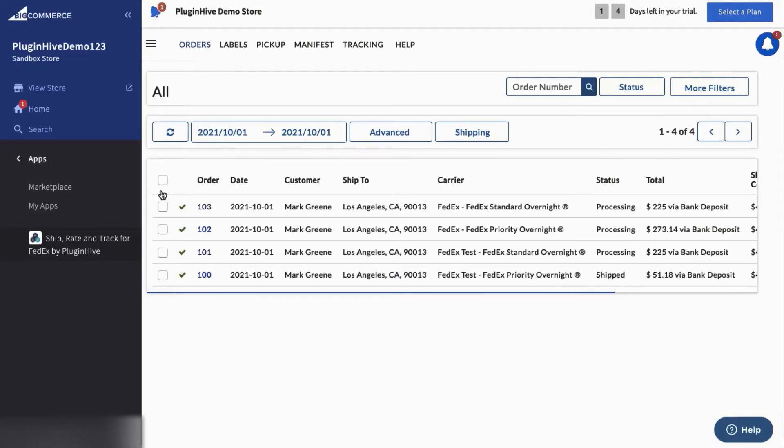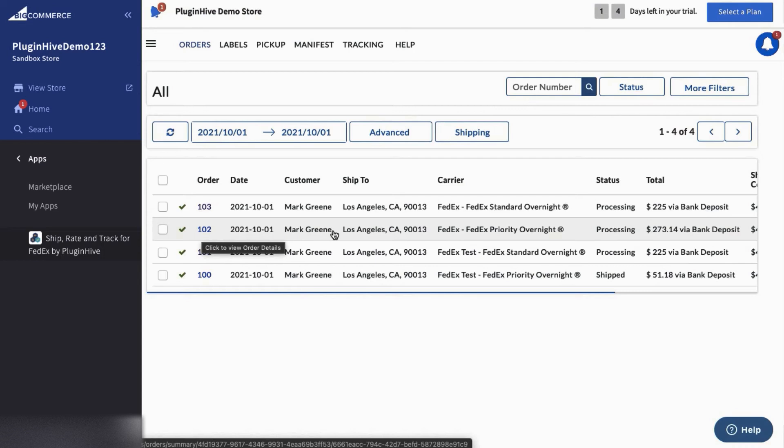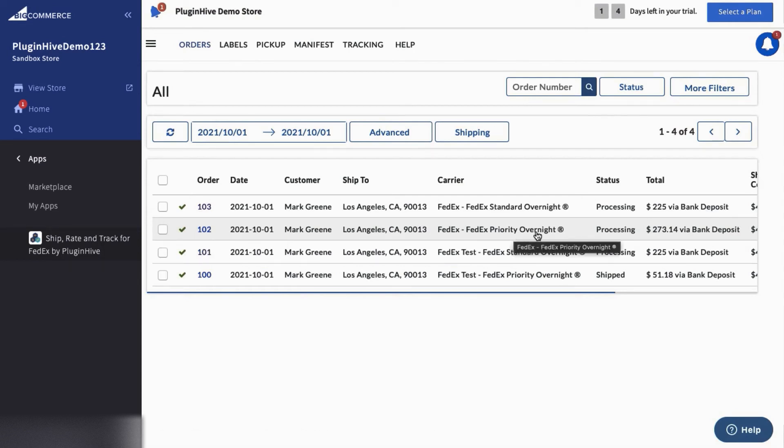You can view both the orders in the app dashboard. Here the shipping service is set to FedEx Priority Overnight, the one we selected while placing the order.